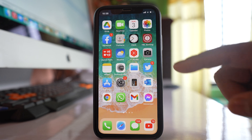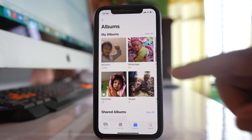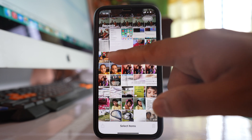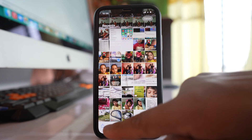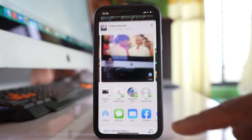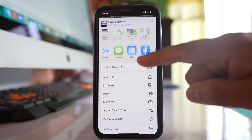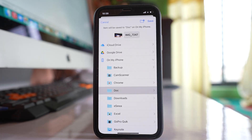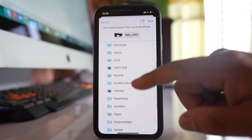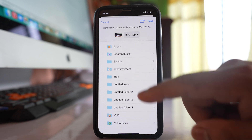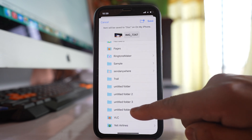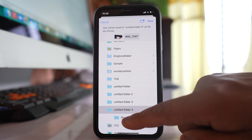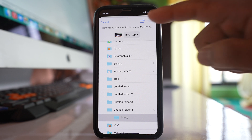After that, go to Photos, tap on Select, and select a video that you want to hide. Then tap on the icon at the bottom, scroll down, and select the option Save to Files. Here, scroll down and select the folder that was created. Inside this folder there is another folder called 'photo' — select it and then tap Save.